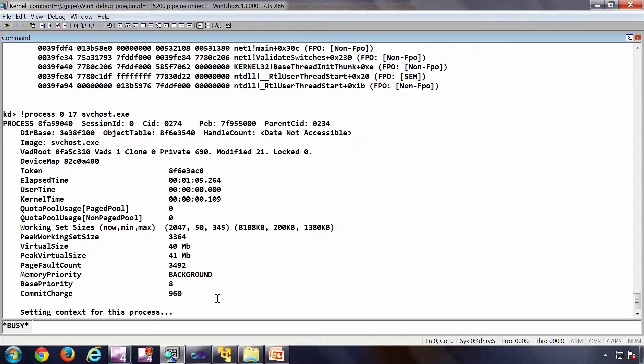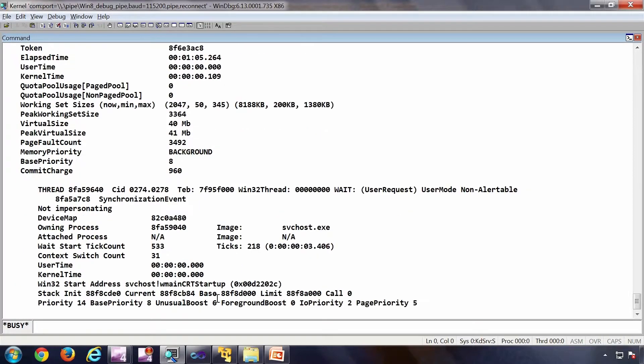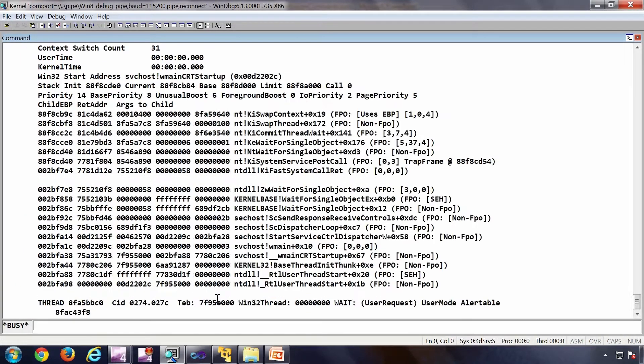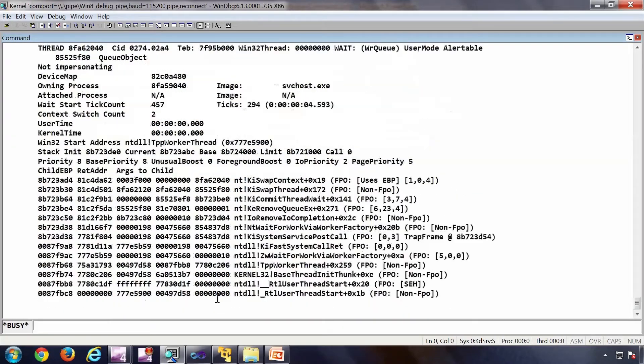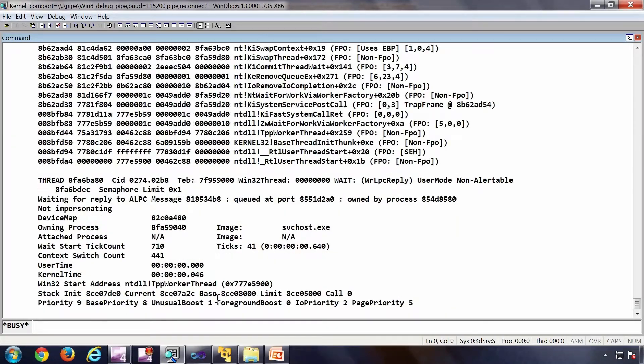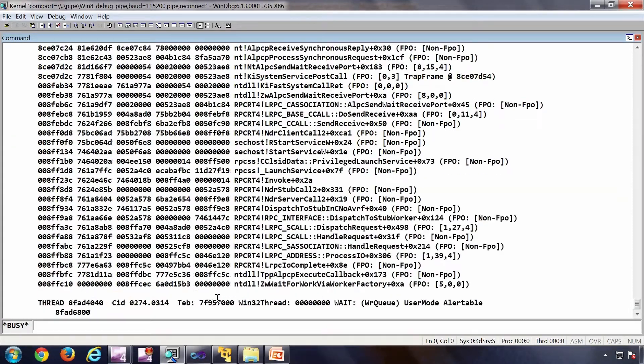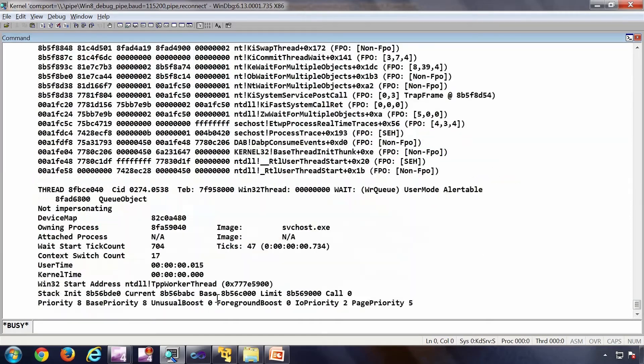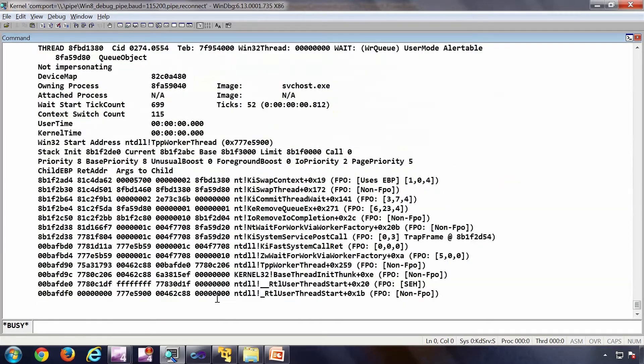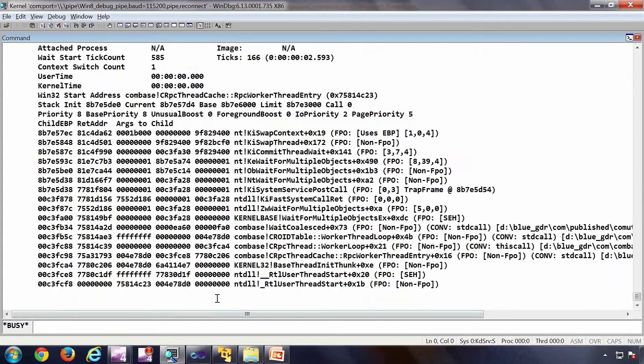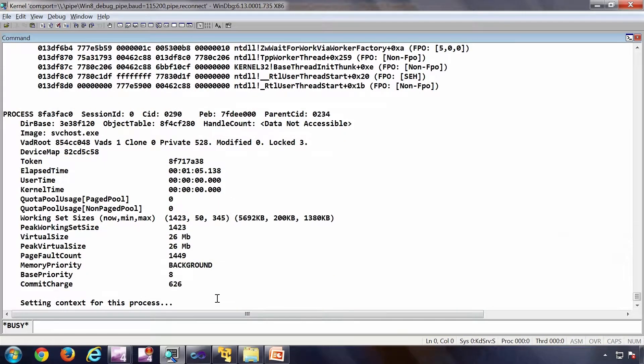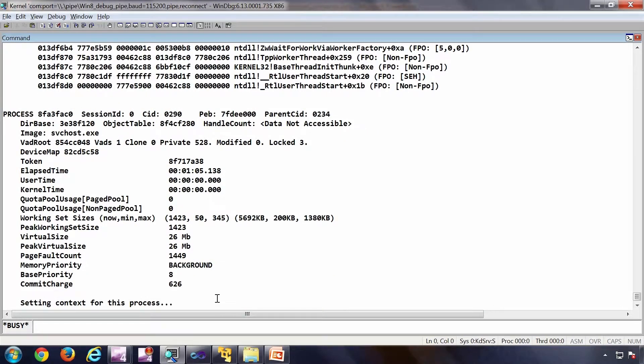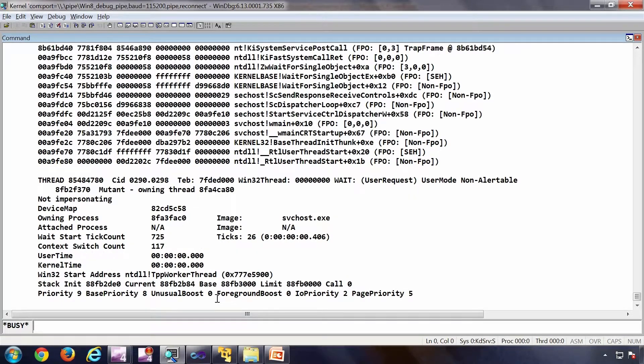For example, this one, dump out all the processes, switch context, and you will be able to see user mod stack as well. This is a very useful command. Bang process 0 17 process name. It's very handy.